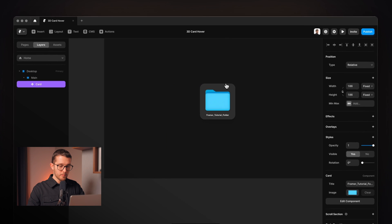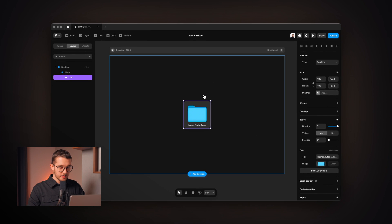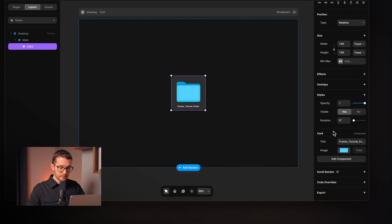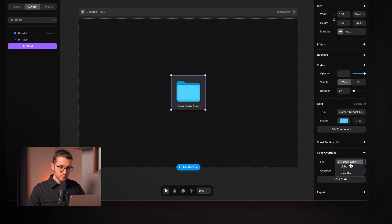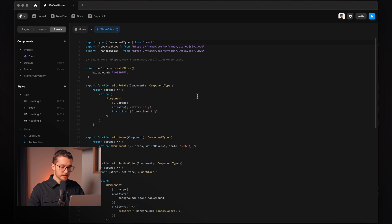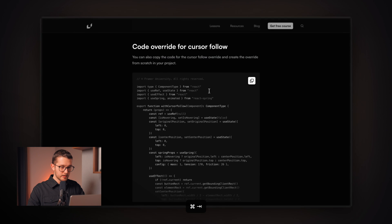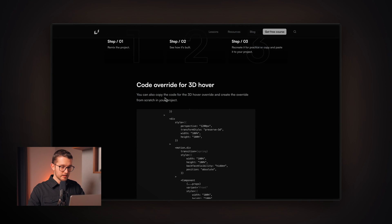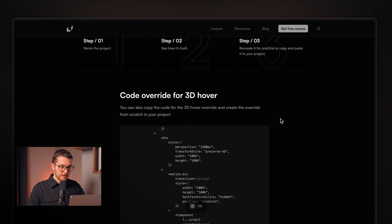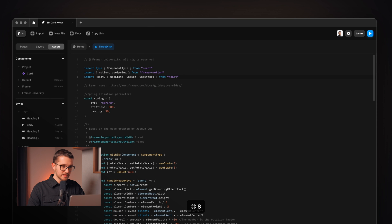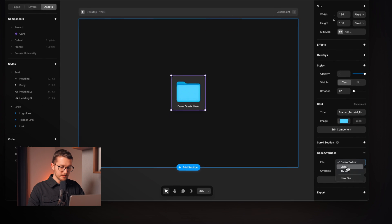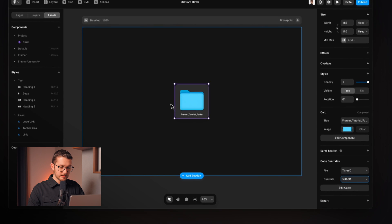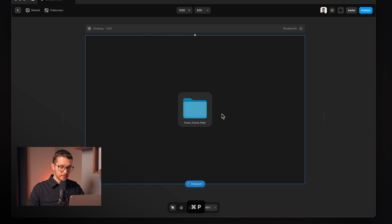Now we can go back to the home page and apply our last override which gonna be the 3D hover override. We can apply these to the main card component so I'm gonna go to the right panel, code overrides, new file and then here, 3D, create. I'm gonna delete this default code here and then again go to framer.university and here we have the code override for the 3D hover. I'm gonna copy it and go back here, paste it in, save the file, and then we can select it from this drop down and now basically this 3D hover override is applied to this card component.